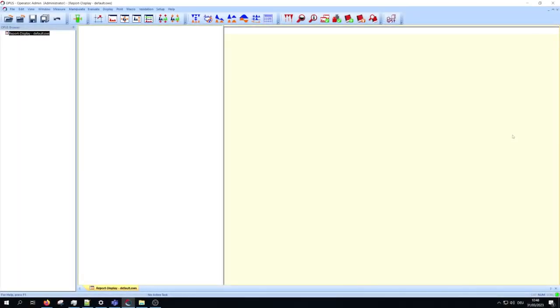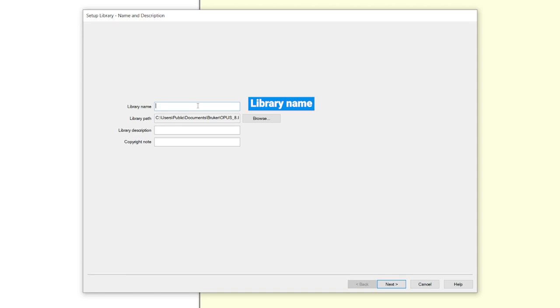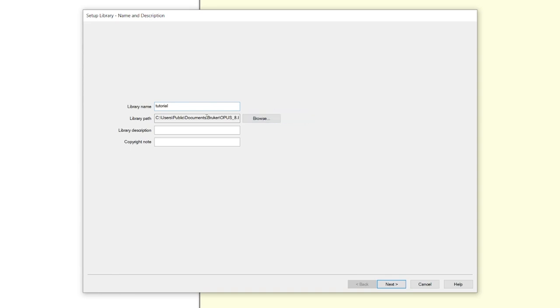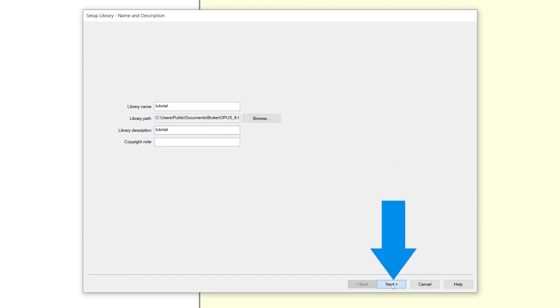Start the creation by clicking on setup library. In the opened window you must enter your library name, your library path (we recommend maintaining the standard path), a short description of the library you want to create, and you can enter a copyright note. Proceed with the next button.